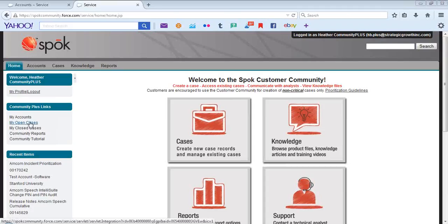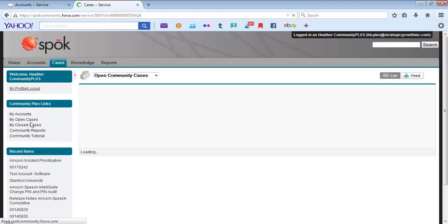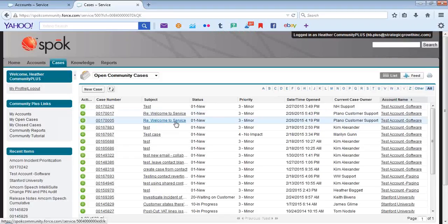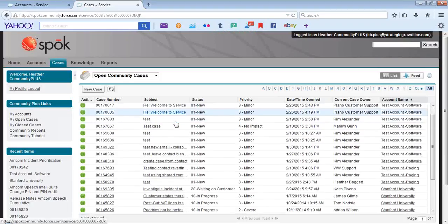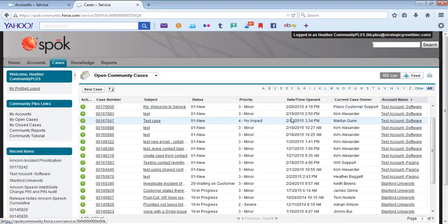My Open Cases as well as My Closed Cases takes you to the cases that are associated to each account. Currently reviewing all Open Community Cases across all accounts.